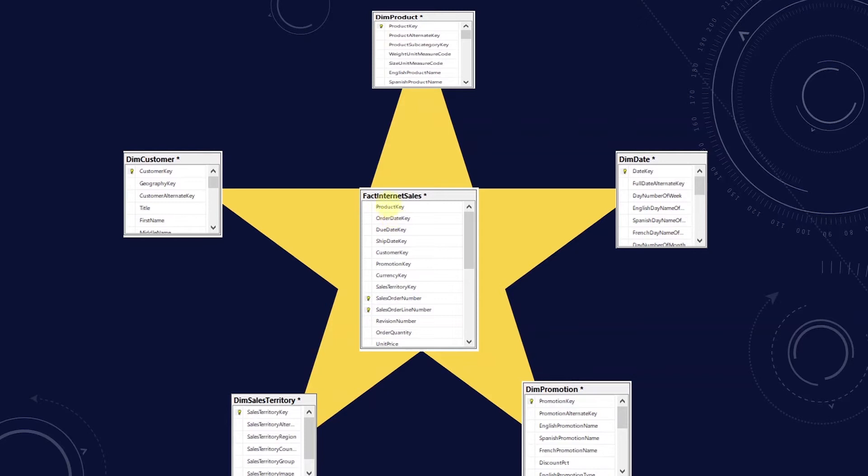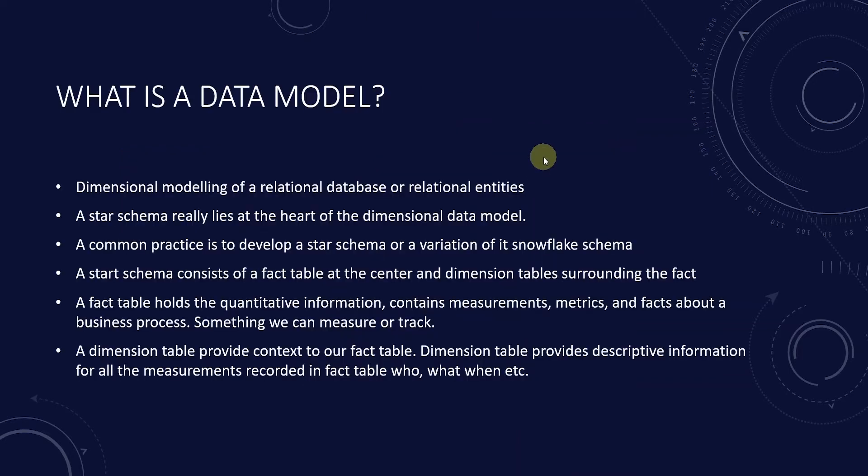Along with measurement, a fact table contains the reference columns for the related tables known as dimension tables. The reference columns are known as foreign keys in database terms. So let's talk about the related tables.